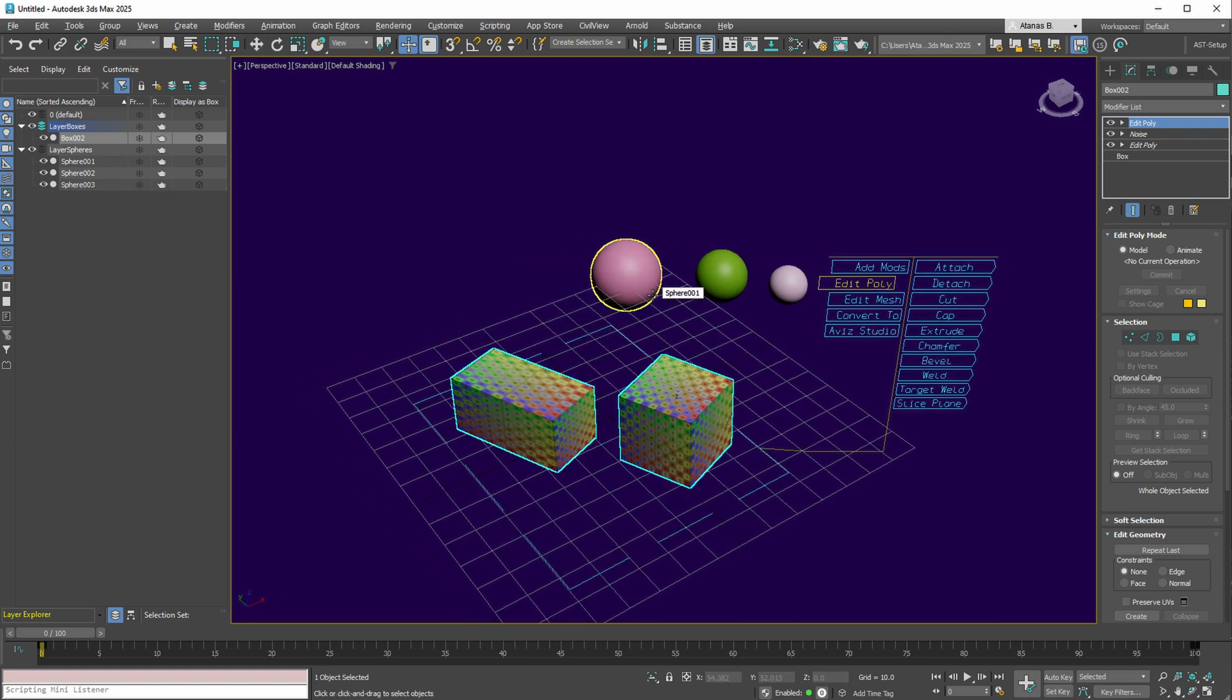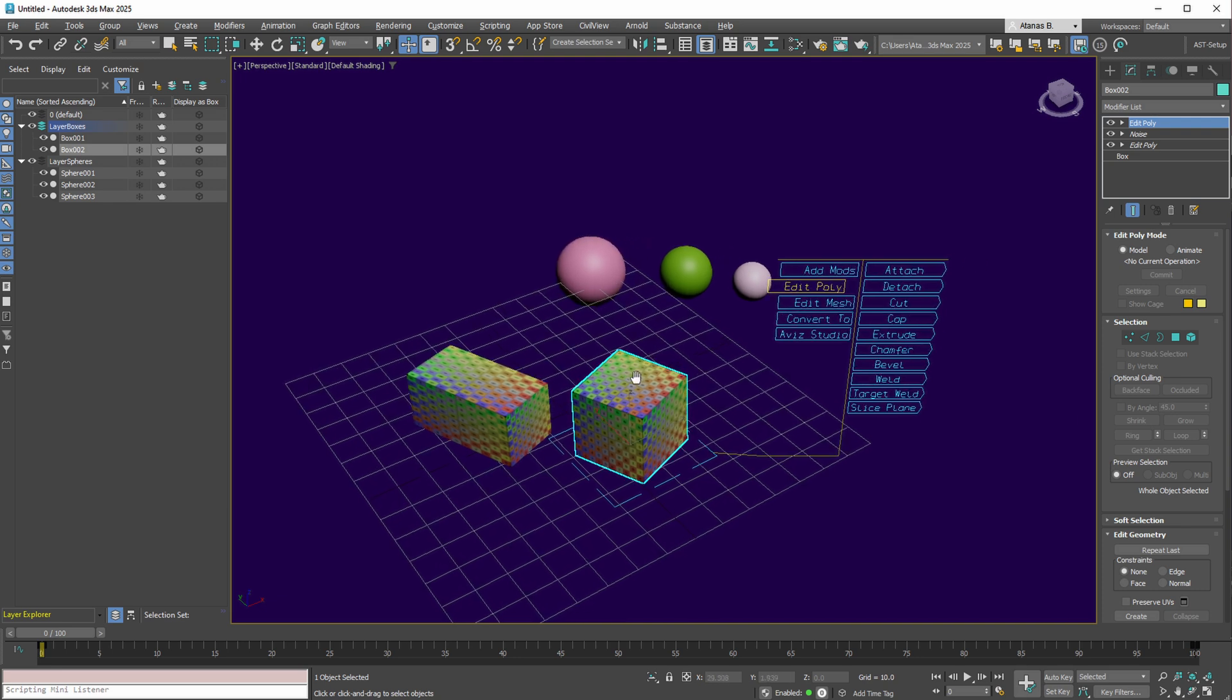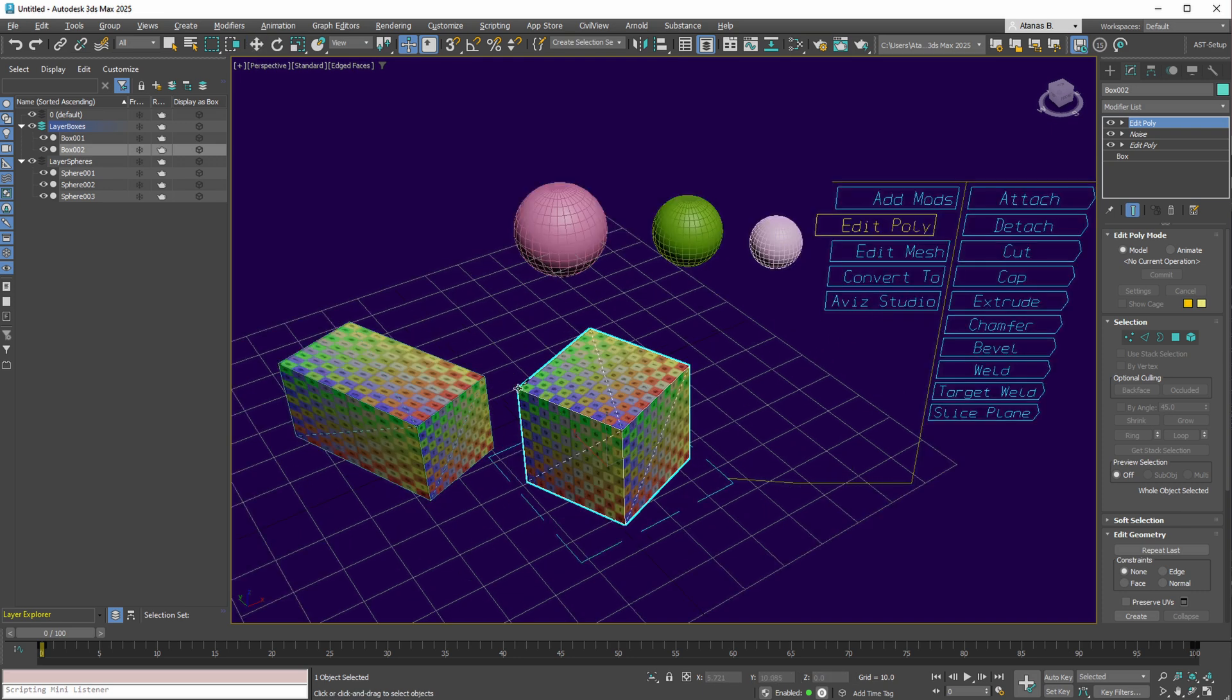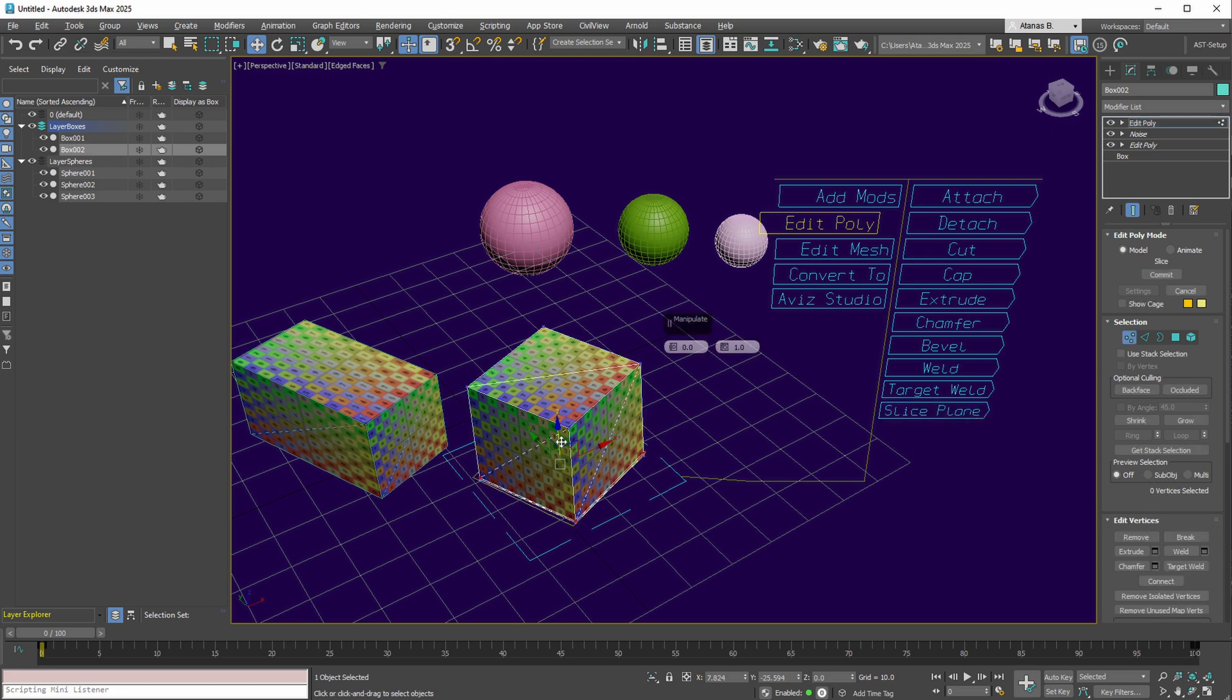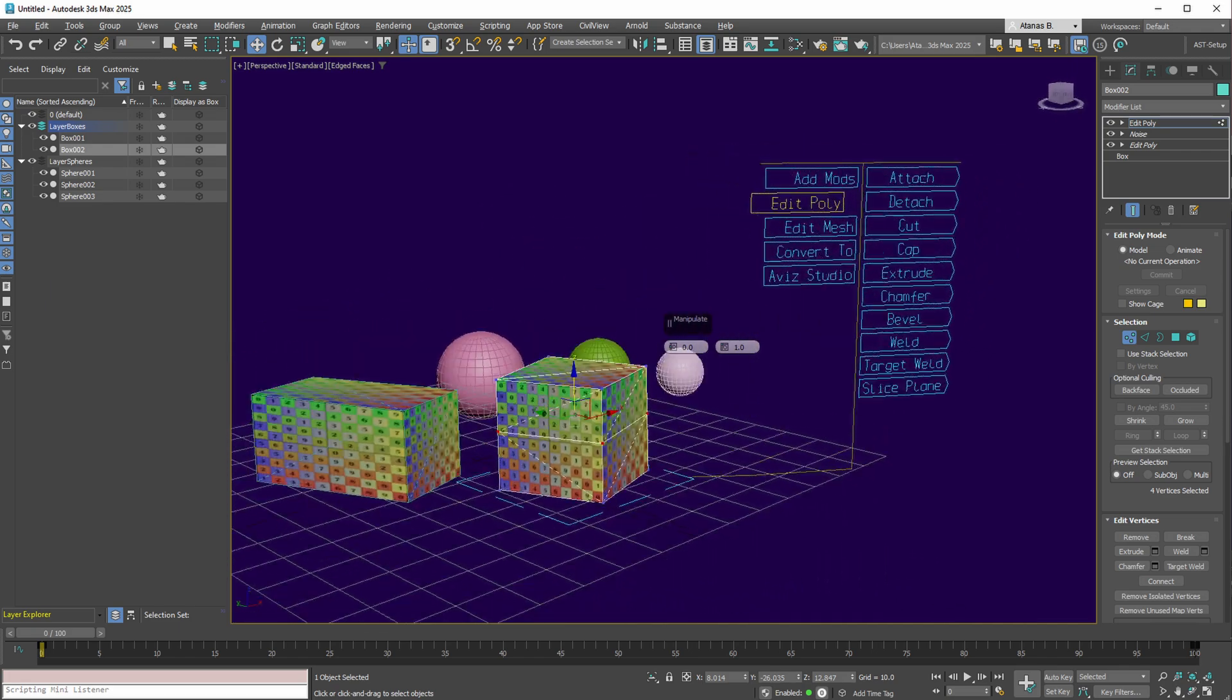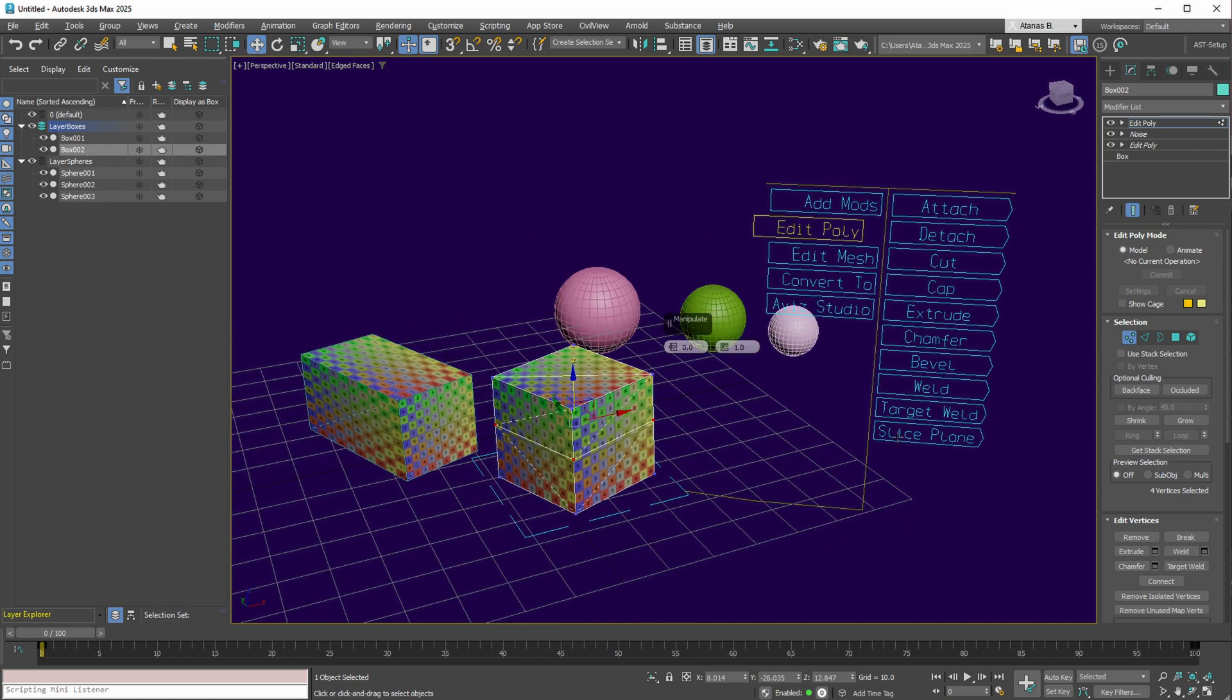To undo the last operation, simply press Ctrl-Z on the keyboard. The geometry of this Edit Poly object can similarly be cut. Utilizing a slice plane, followed by confirming the operation with the slice plane action, is straightforward. Repeating the slice plane action is possible for continued usage.